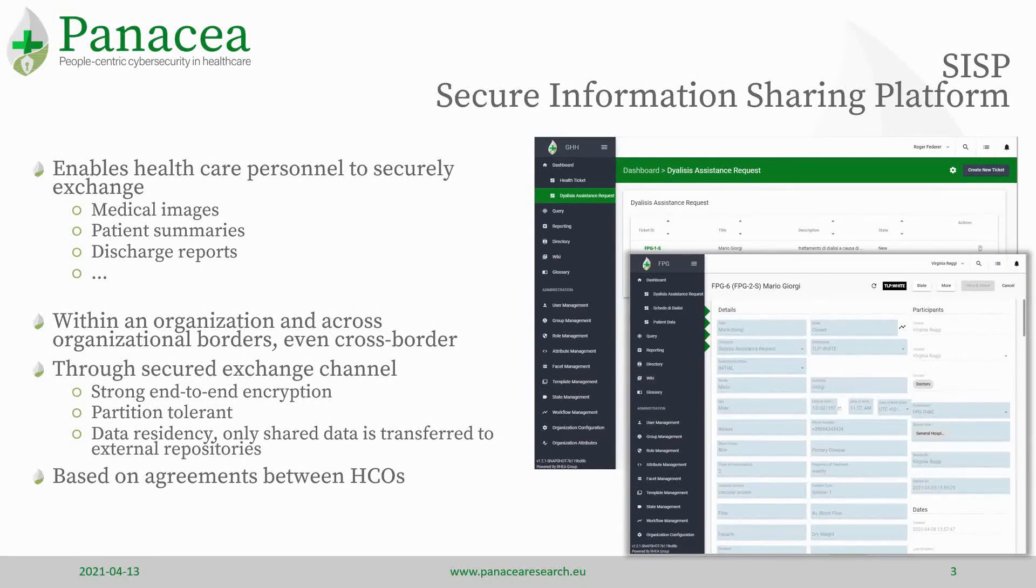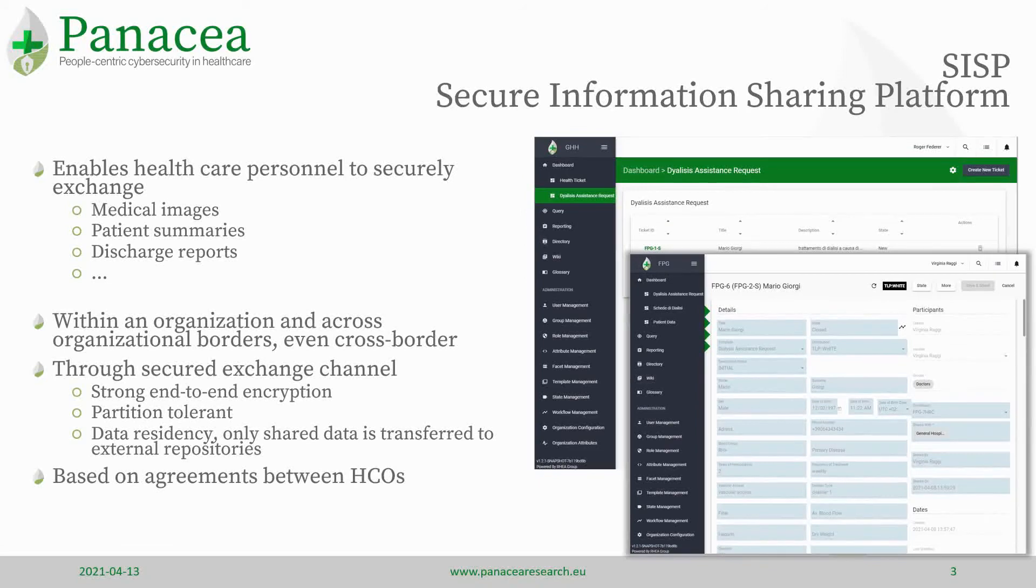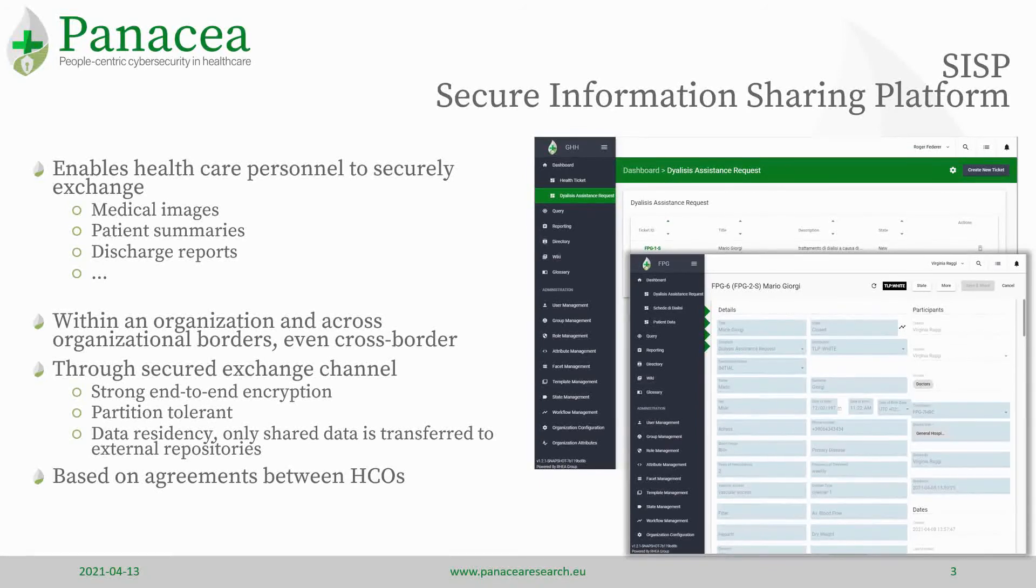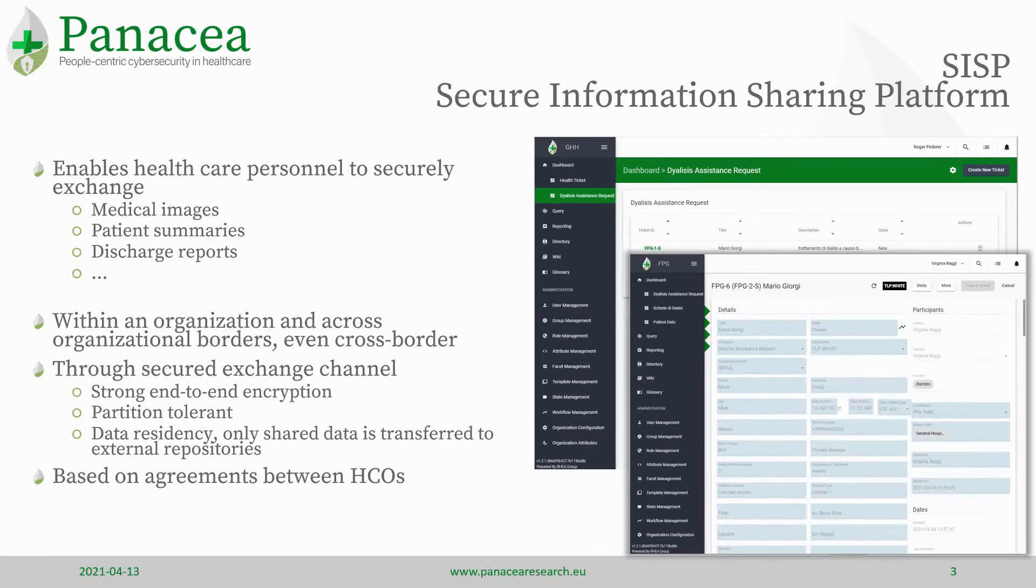This includes strong end-to-end encryption, encryption of databases, and so forth. It's based on a previous agreement, of course, between the different healthcare organizations.